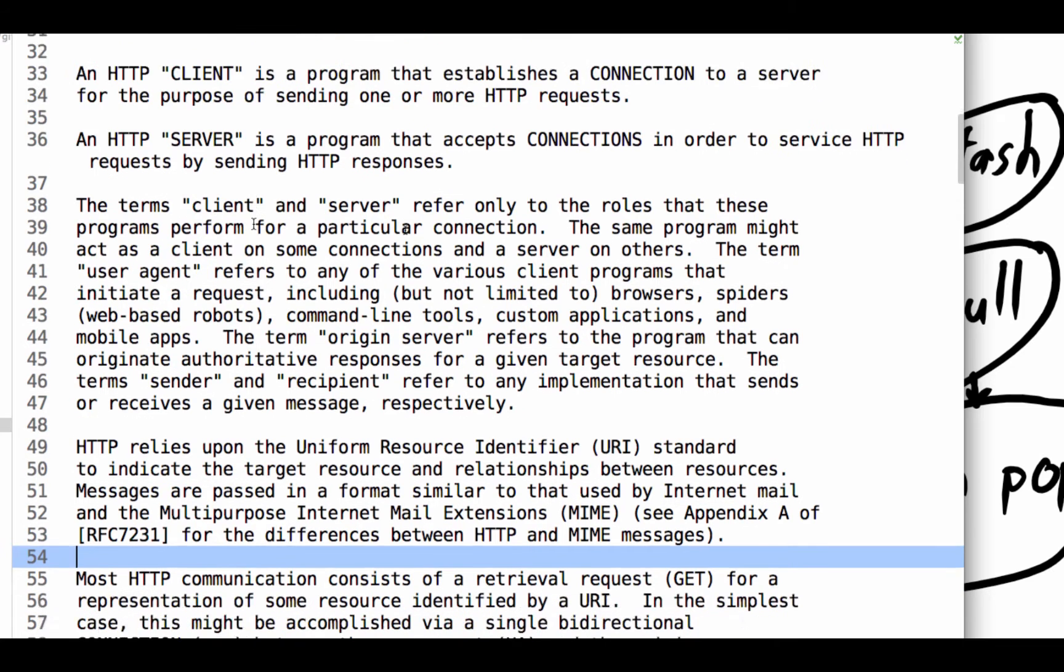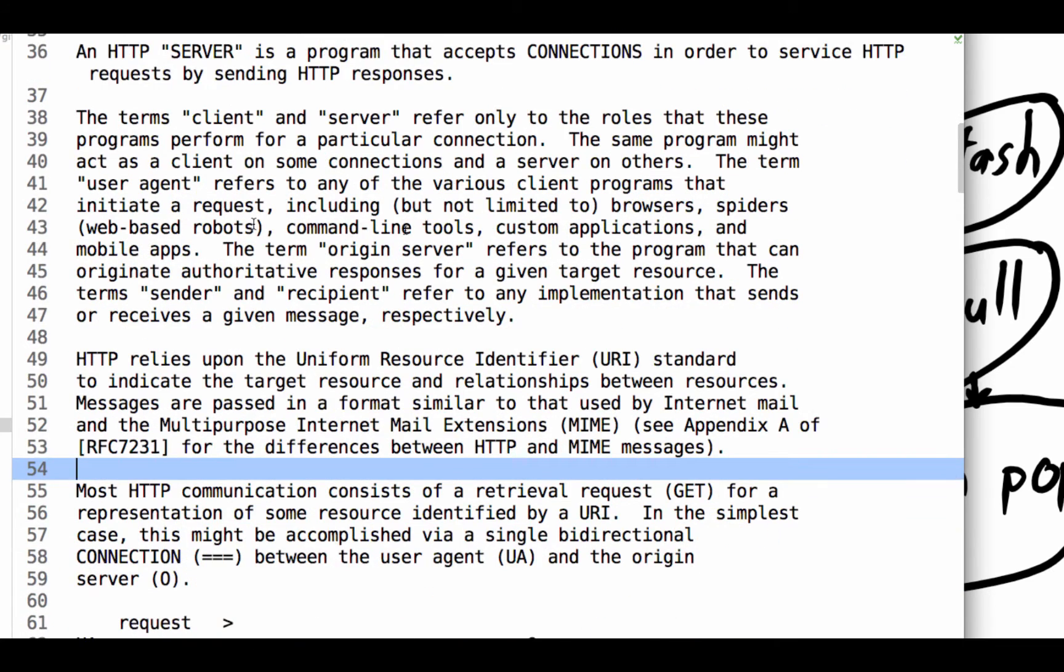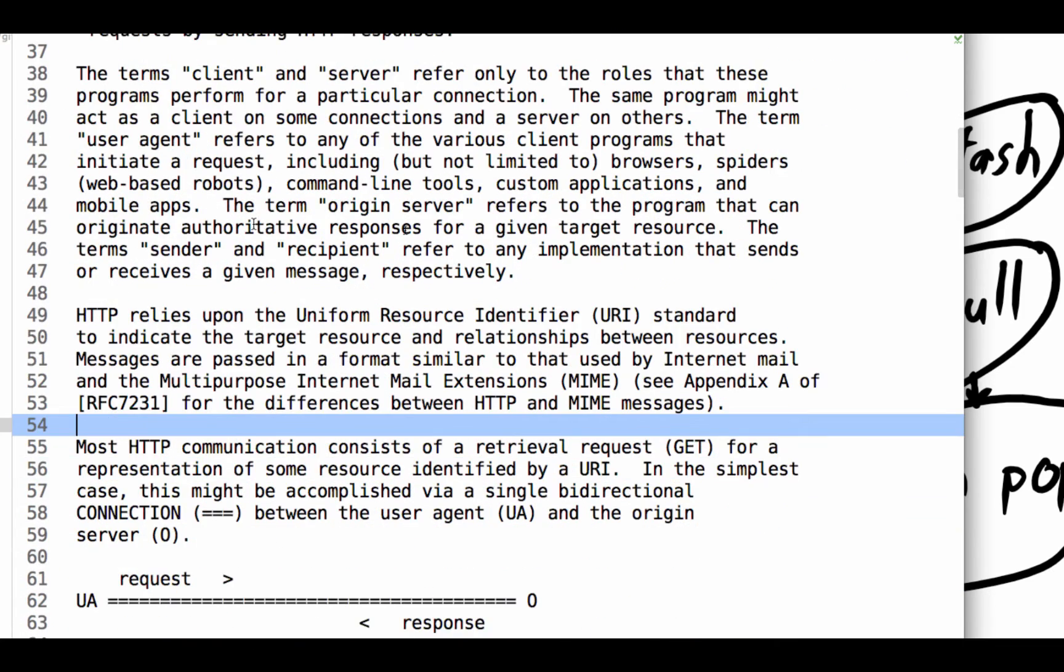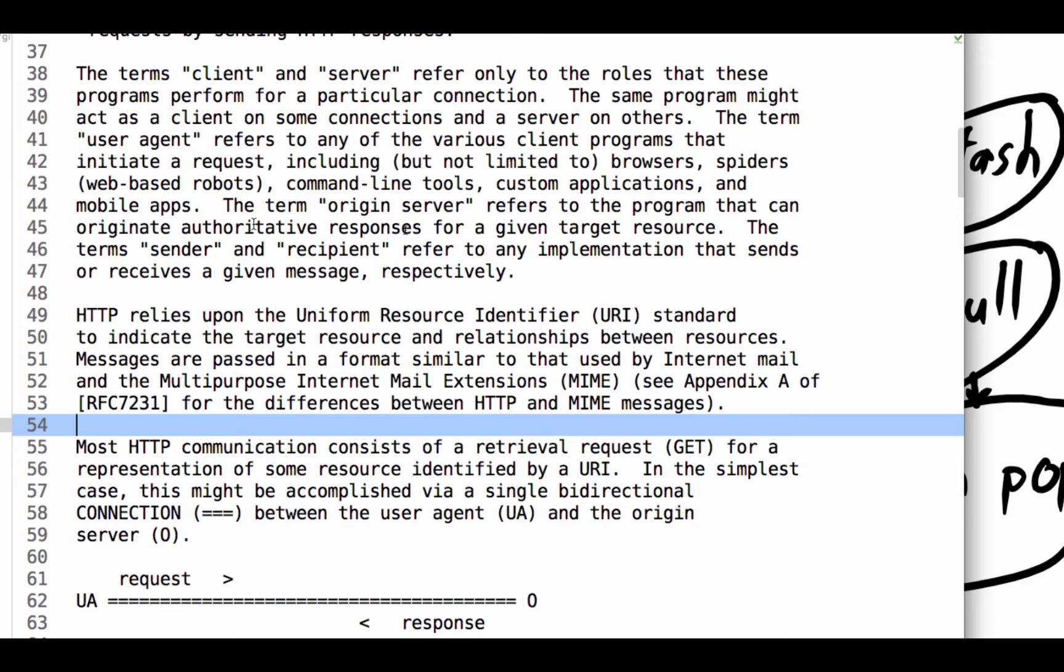Terms client, server refer only to the roles that these programs perform for a particular connection. The same program might act as a client on some connections and a server on others. So some people aren't sure what is a server. A server is anything that responds to a request. And so in peer-to-peer networking, you could be a client or a server in the same 10 minutes. I'm making a request for something. Now somebody's asking me for something. I'm serving that back.